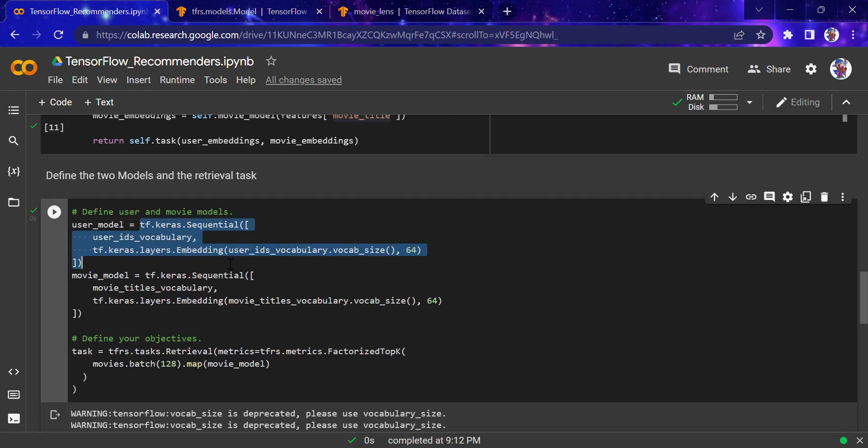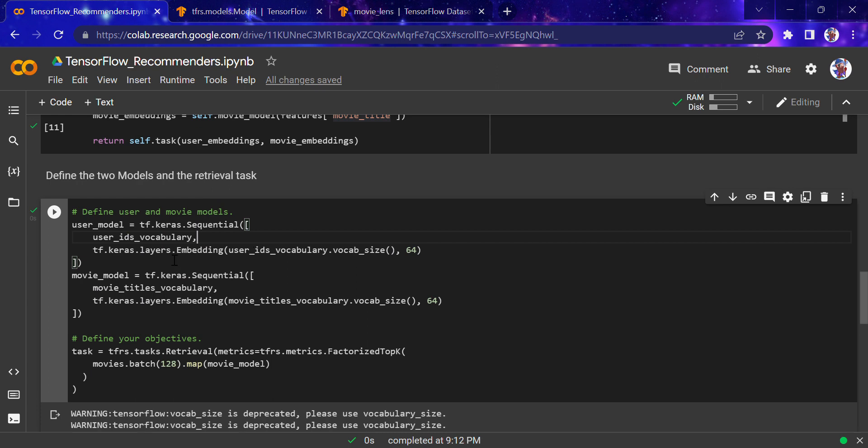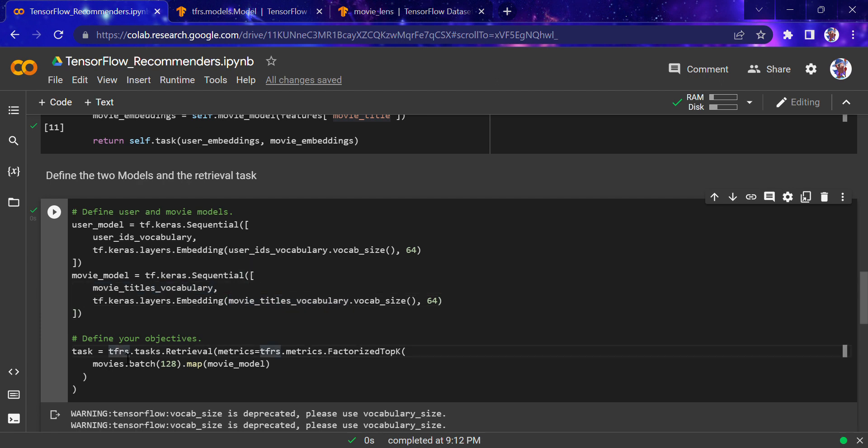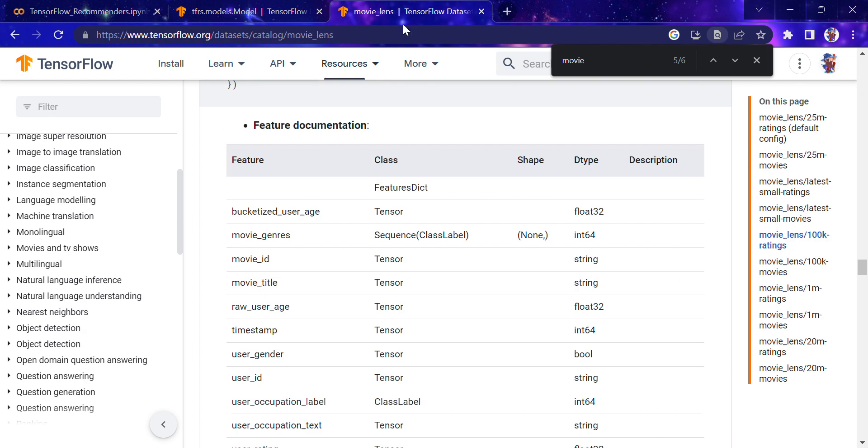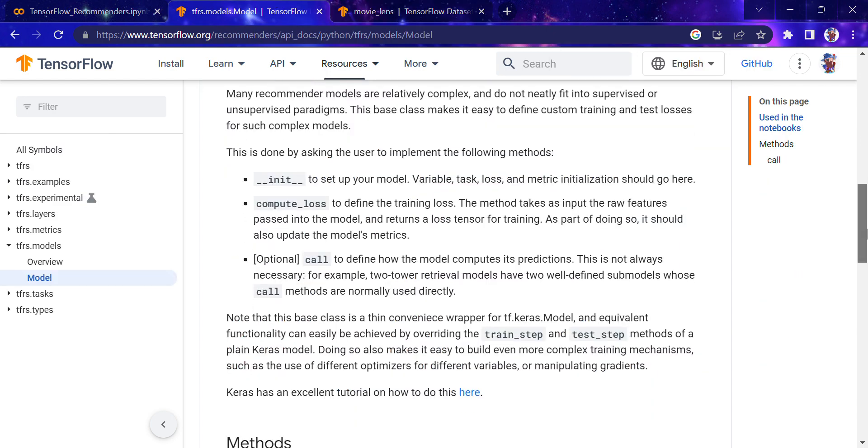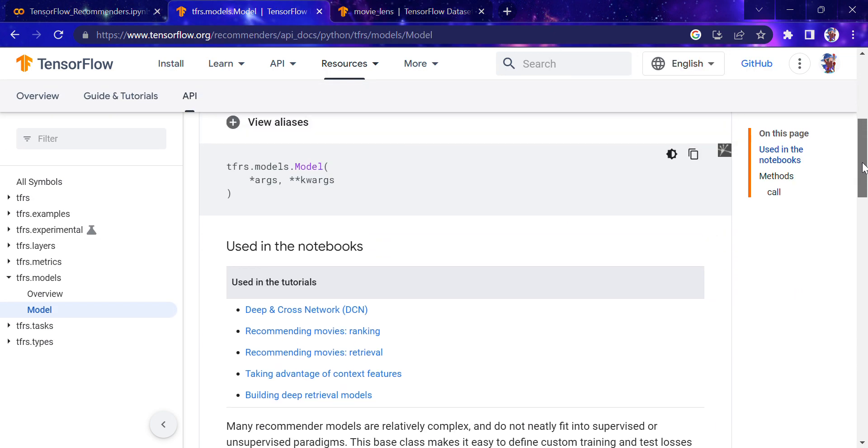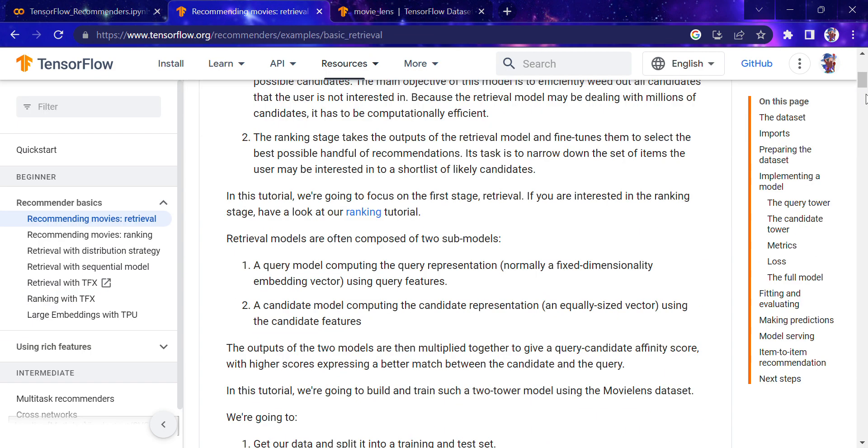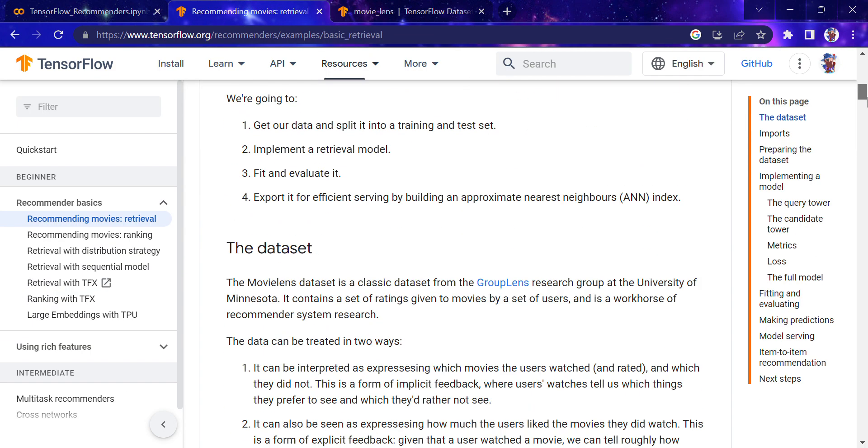We'll define both models and the retrieval task. The user model takes user IDs vocabulary and uses layers.embedding with the user ID vocabulary and size 64. Same goes for movie titles—things are very similar, just replacing user IDs with movie titles. Now we'll define our objectives using the retrieval matrix and factorized top-k model.